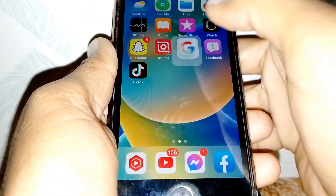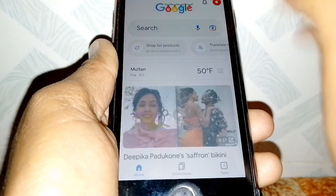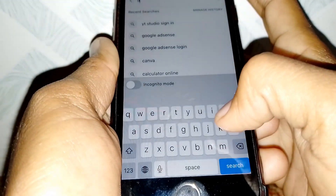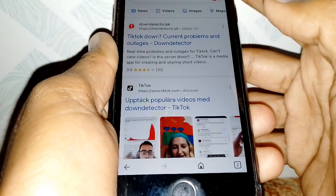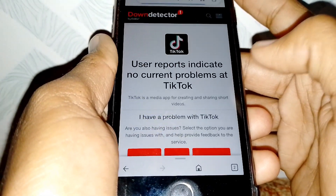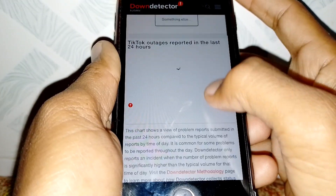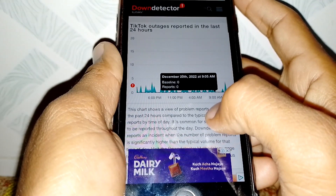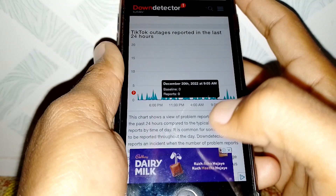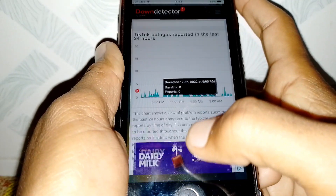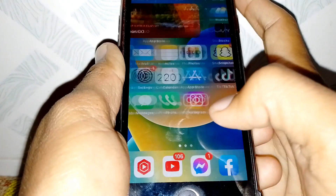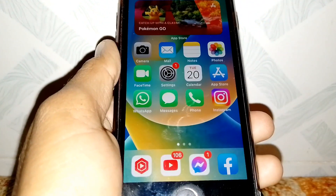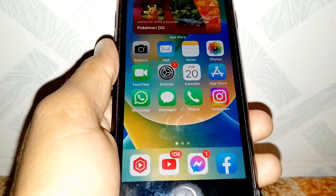If the problem persists, open any browser on your phone and search for 'Down Detector TikTok.' Tap on the first result and check if TikTok is down. If TikTok's servers are down, just wait a few hours and your problem will automatically be fixed. That's it for today's video — if it was helpful, please like and subscribe. Thanks for watching!